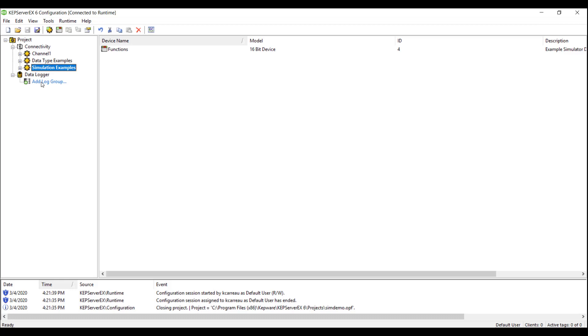So now for setting up Data Logger, there are four main steps before you can start logging data: configuring the log group, adding in log items, configuring the column mapping, and finally, configuring the trigger conditions.